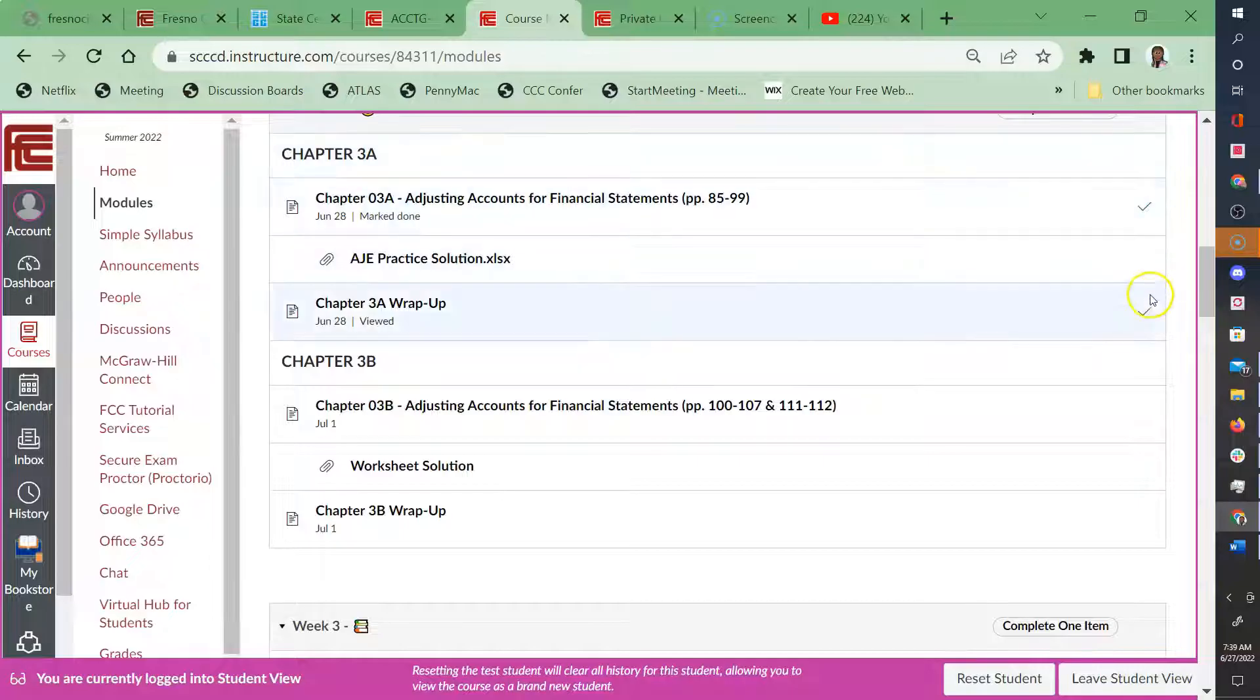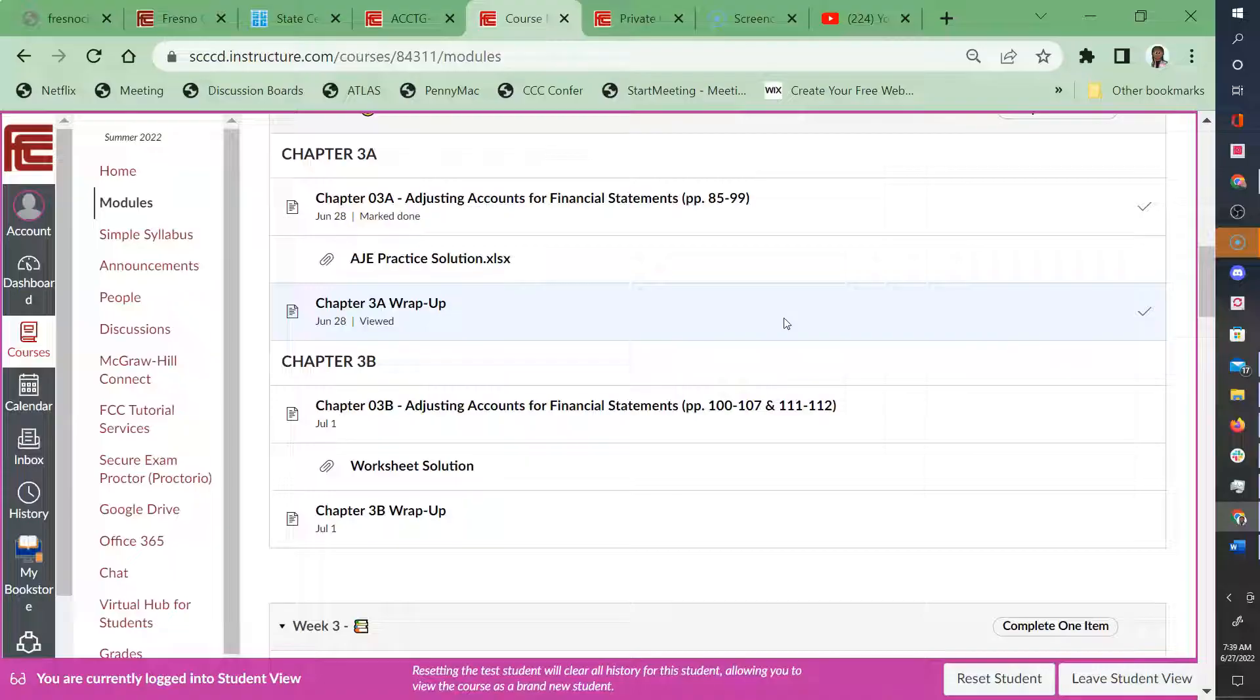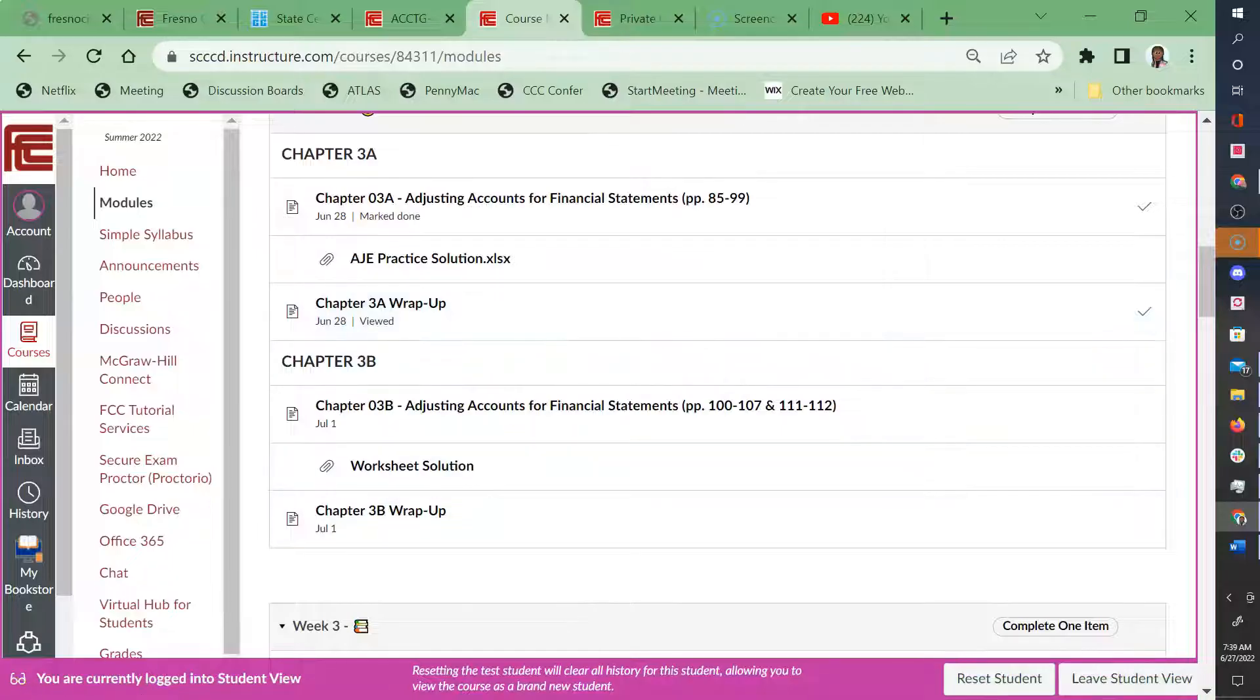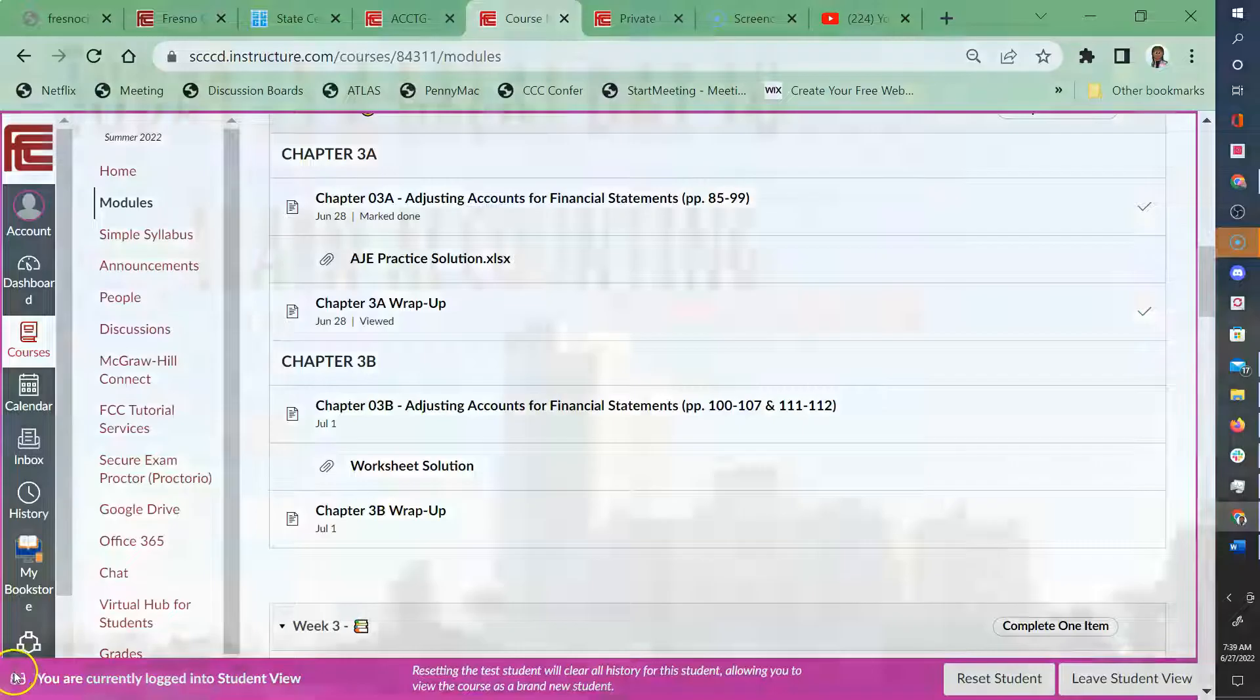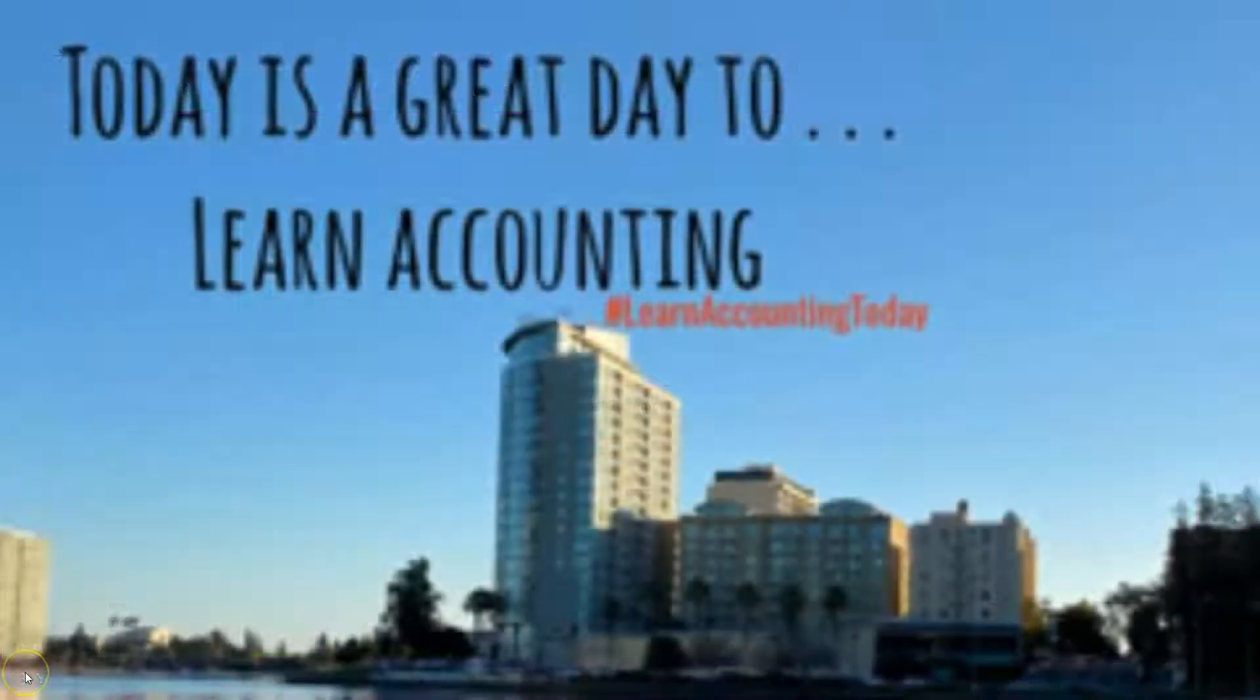So check, check, check, and it should be open. That concludes this video. Any questions, please post in Canvas. And remember, today's a great day to learn accounting.